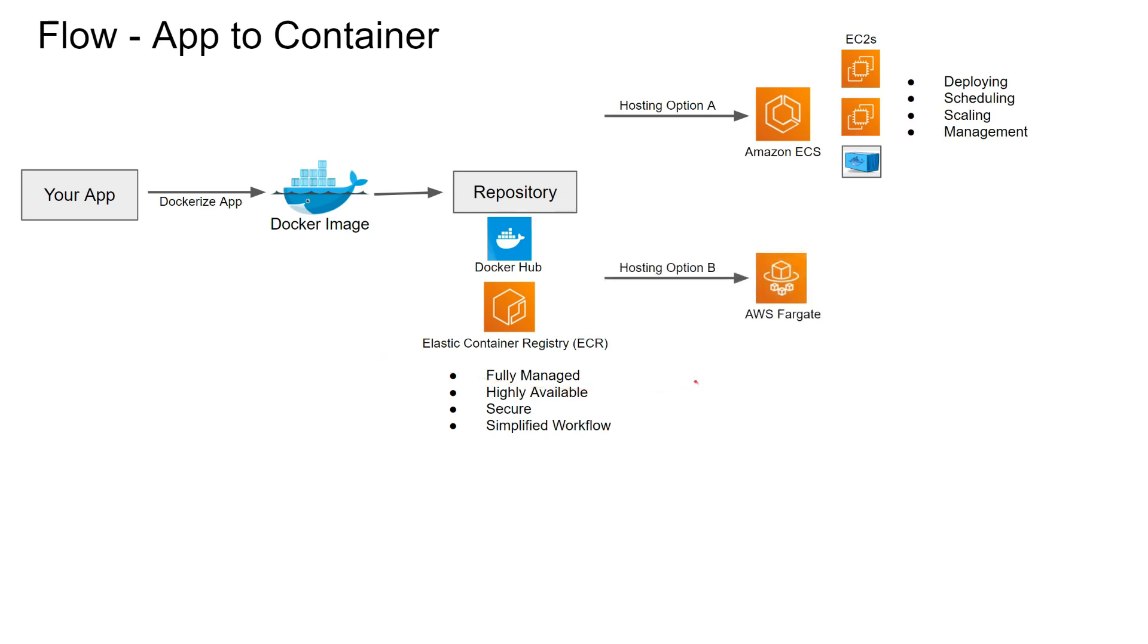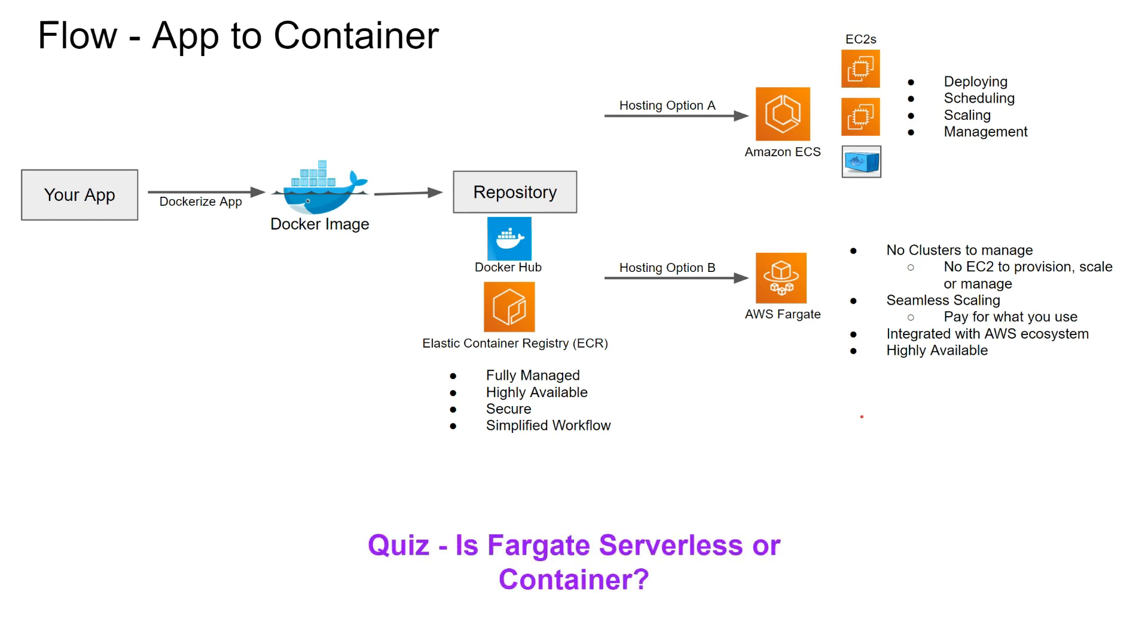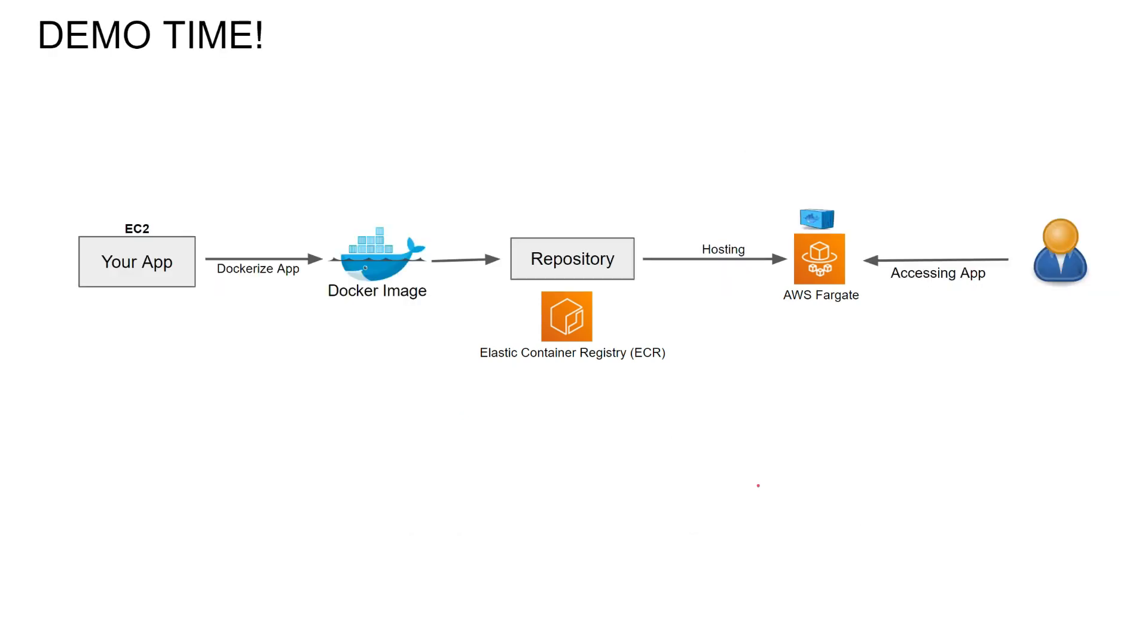The newer option is AWS Fargate. What are the advantages of AWS Fargate? There are no clusters to manage. You don't have to create EC2, you don't have to refresh the AMI. The scaling is seamless and you pay for what you use. It's integrated with AWS ecosystem and it is highly available. My question to you is, all these characteristics are very similar to serverless. So is Fargate serverless or container? We're gonna answer that after the demo.